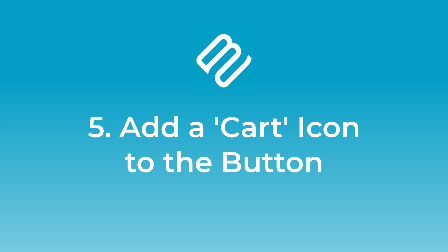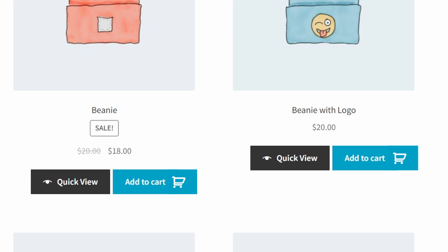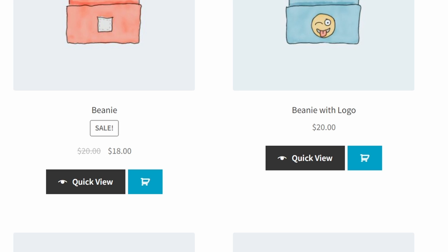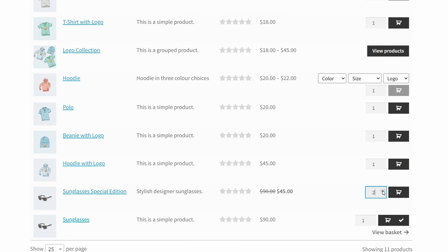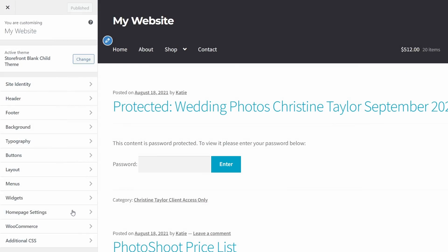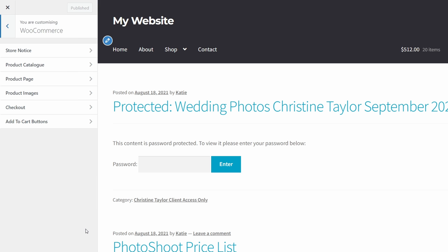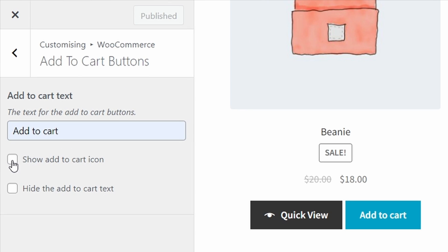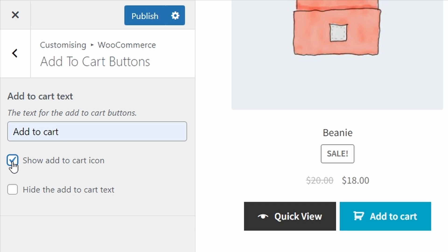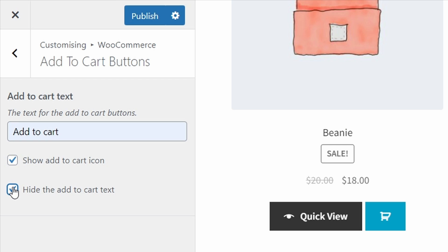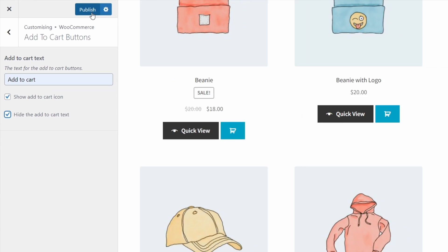Number five: add a cart icon to the button. If you prefer, you have the option to add a cart icon to the button. You can even remove the text entirely from the button, leaving just the icon in its place. This is particularly useful for quick one-page order forms where you have an add to cart button for every product and want to save space. The steps are very similar to before — go back to Appearance > Customizer > WooCommerce > Add to Cart. Tick the show add to cart icon option, and optionally tick the hide the add to cart text option. Then click publish and the changes will be reflected across your store.